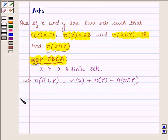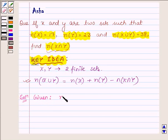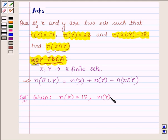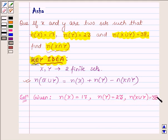Let us now start with the solution. We are given that the number of elements in set x is equal to 17, number of elements in set y is equal to 23, and number of elements in set x union y is equal to 38.